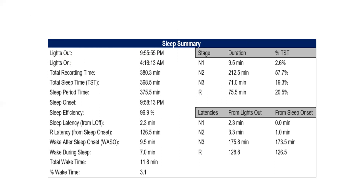Different kinds of polysomnographic machines have different templates for report presentation, but every PSG machine will present data including lights out, lights on, TRT, total sleep time, sleep efficiency, WASO, and the like.